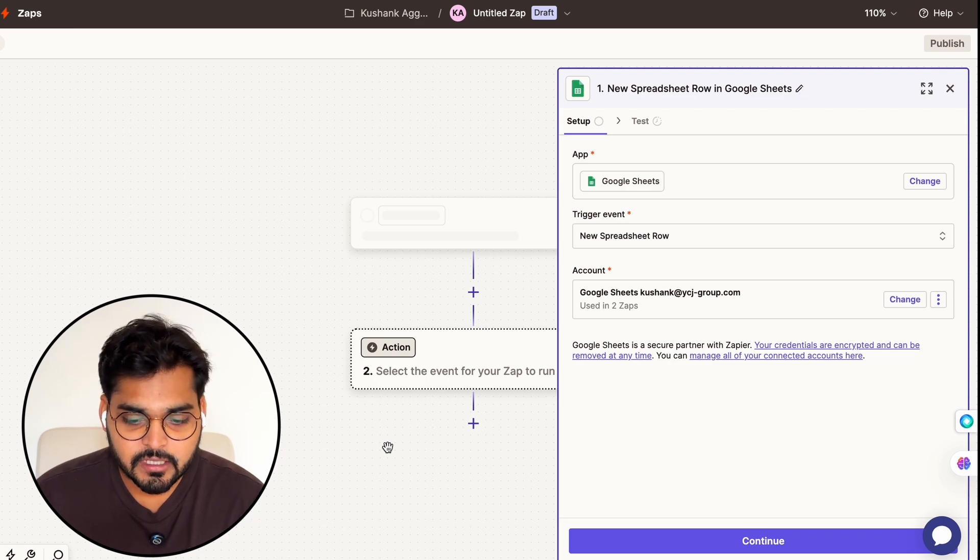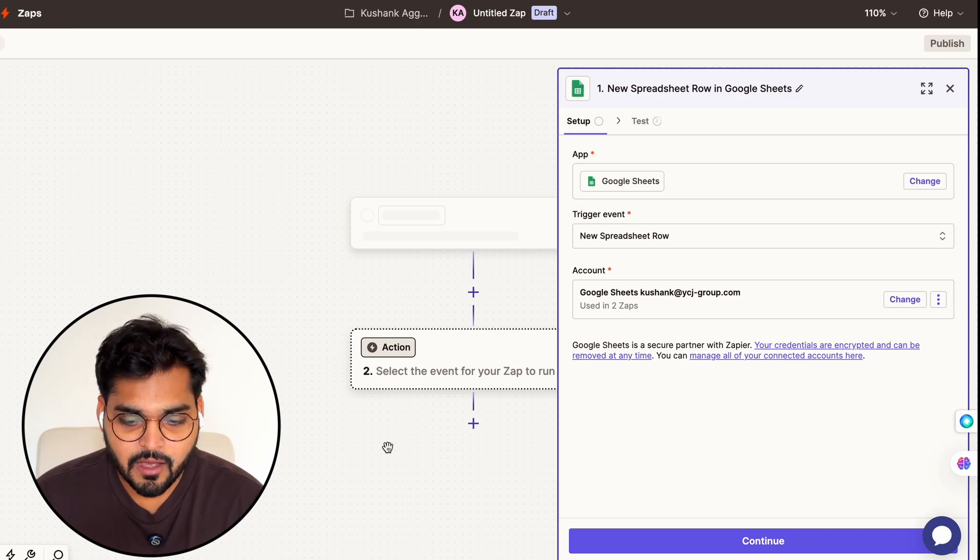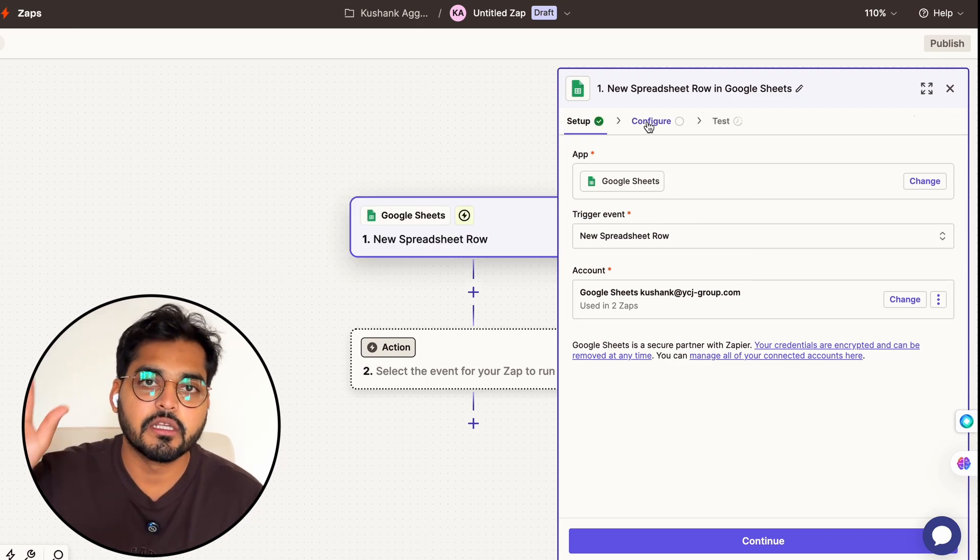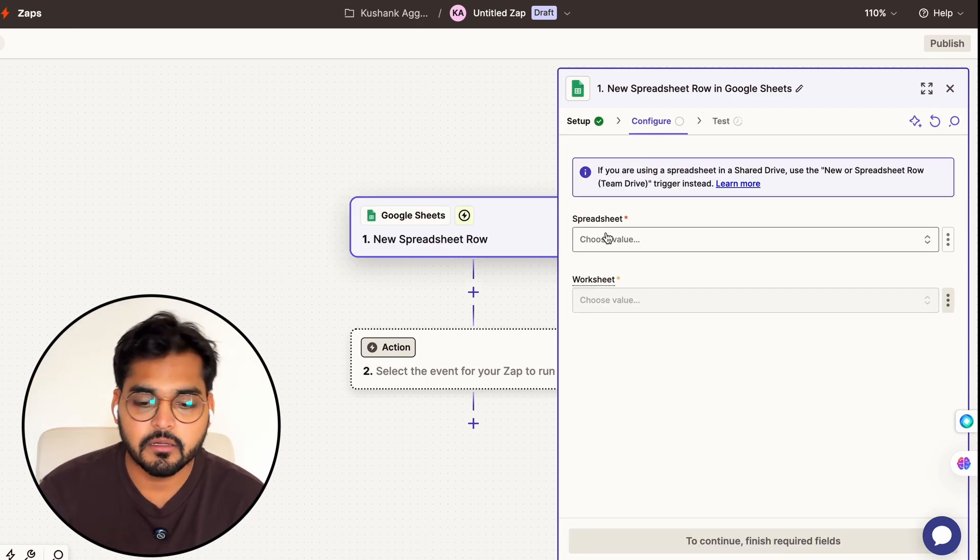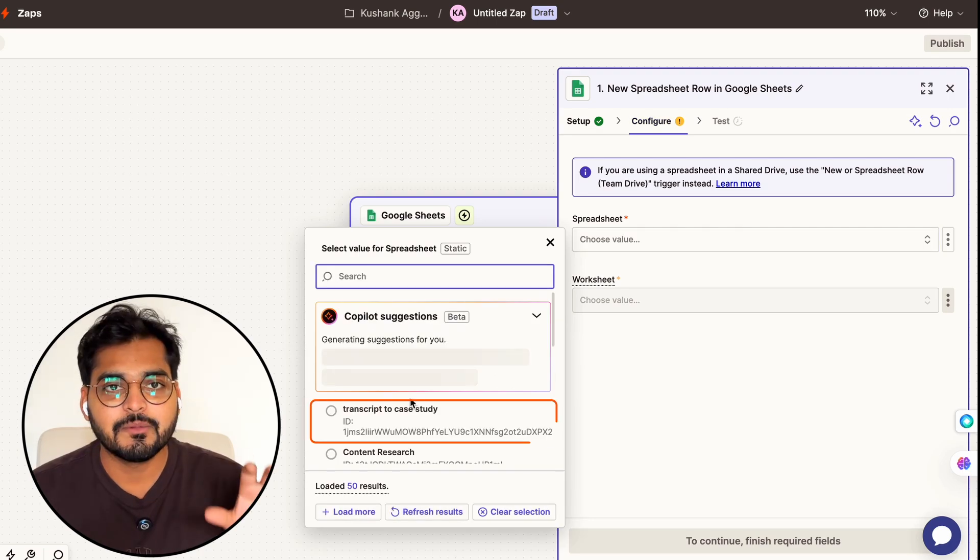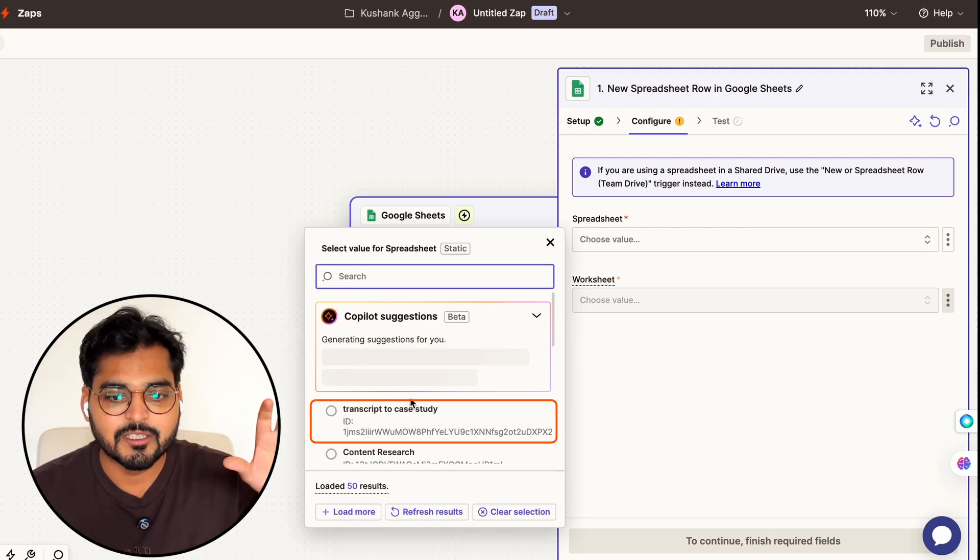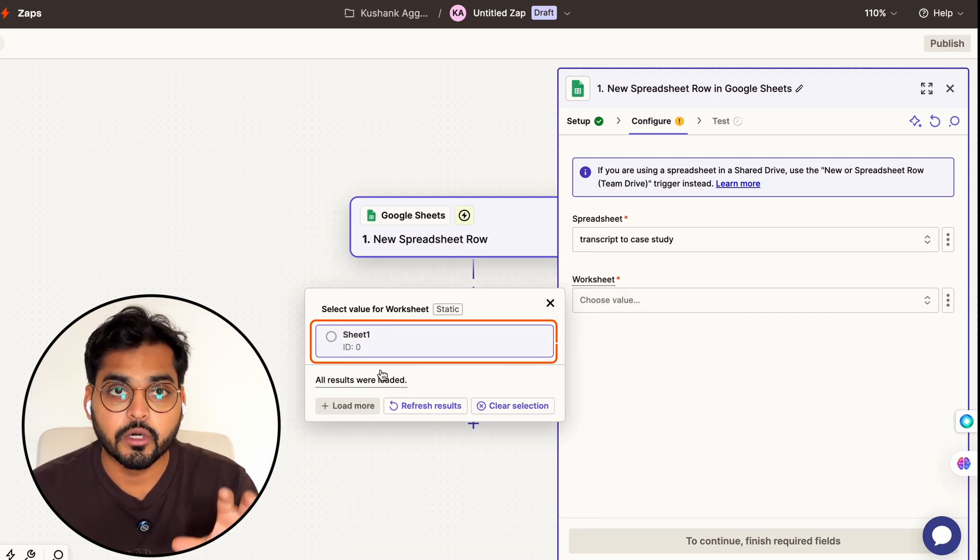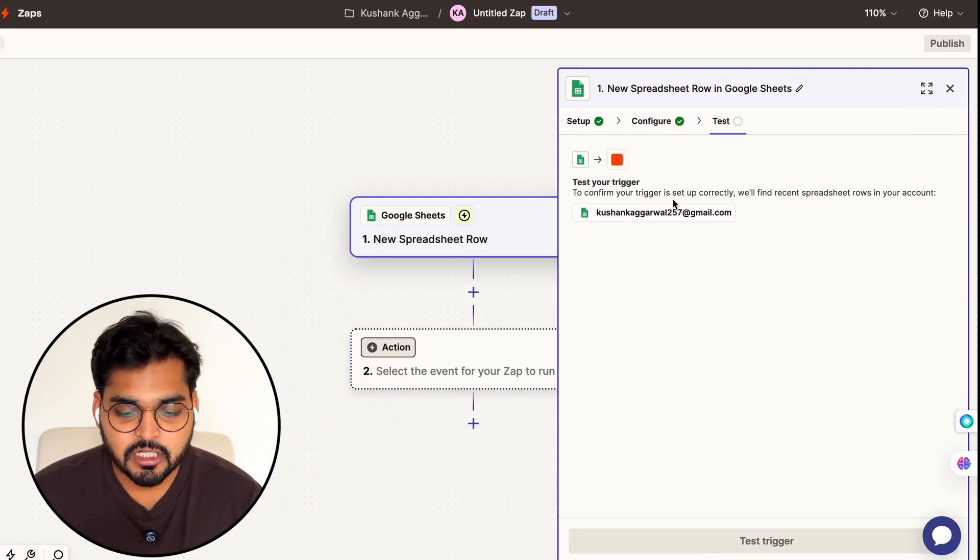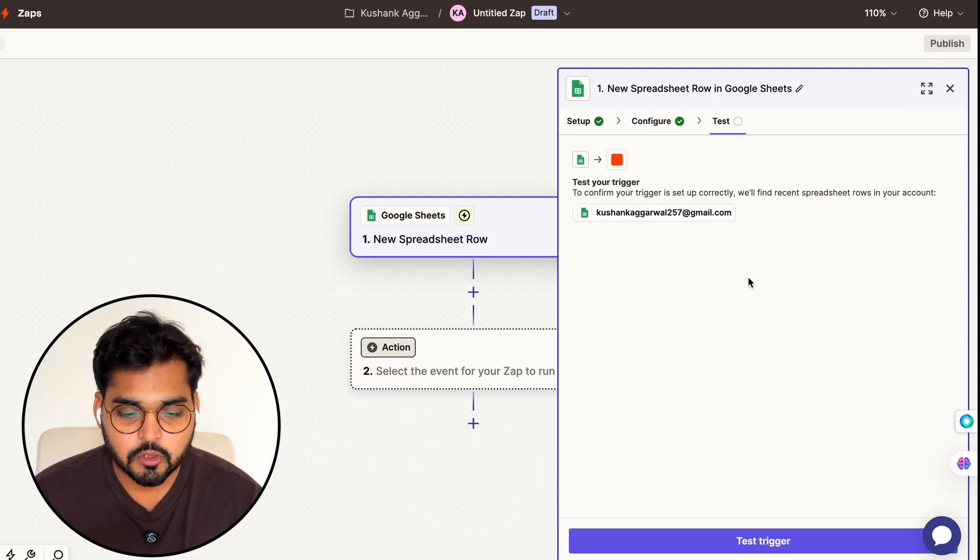Once I have my event connected and my accounts authorized, Zapier can actually look at the data on my spreadsheet. I'm going to configure here, which just means I'm going to pick the right spreadsheet and the right worksheet where I'm going to be putting my data, and I'm just going to test the connection to make sure everything is working fine.